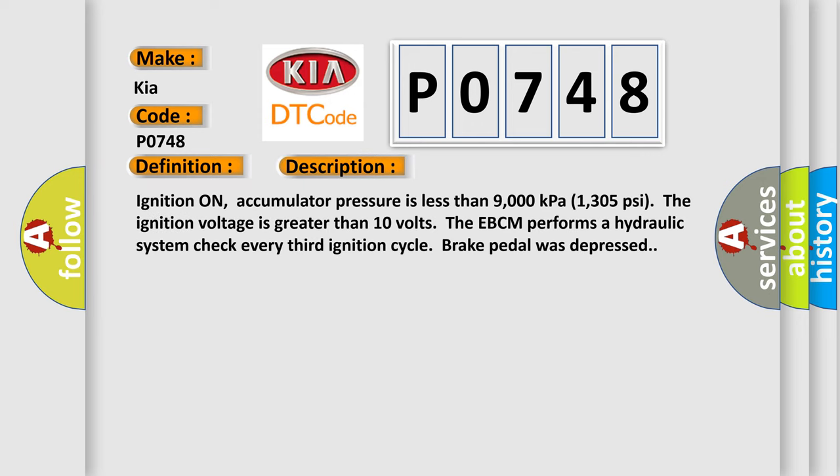Ignition on, accumulator pressure is less than 9000 kilopascals, 1305 psi. The ignition voltage is greater than 10 volts. The EBCM performs a hydraulic system check every third ignition cycle when the brake pedal was depressed.